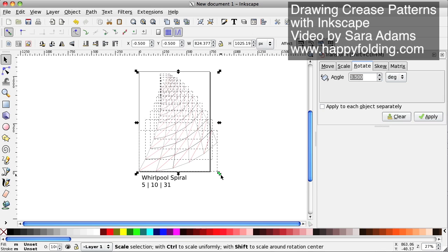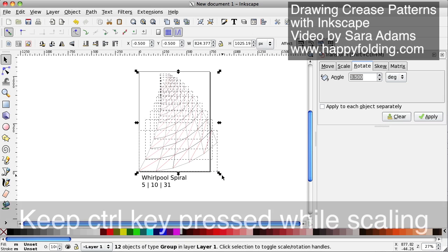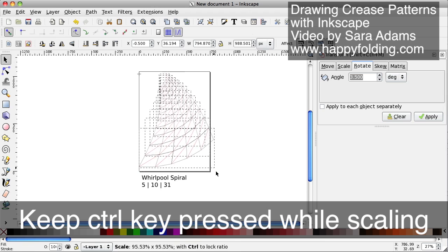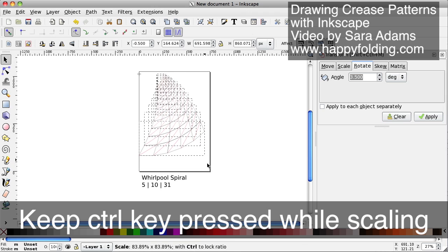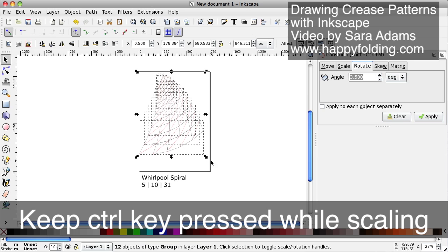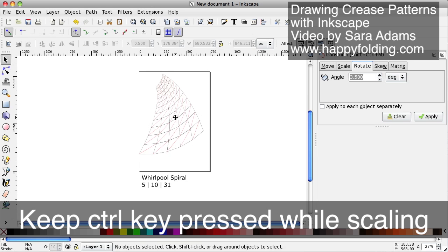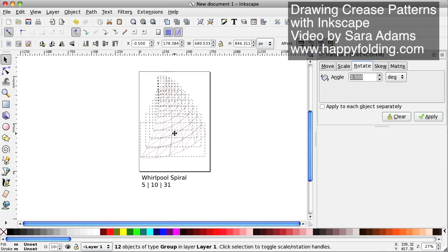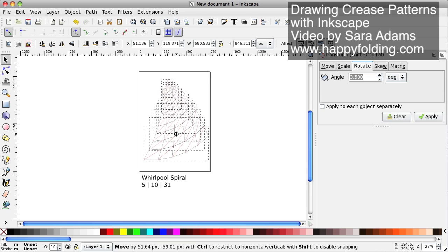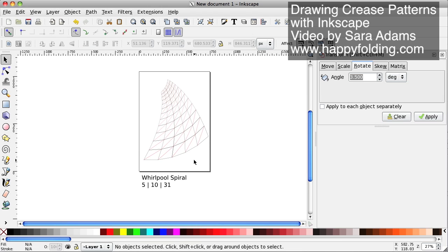And then while keeping the ctrl key pressed, I'm going to scale so that the proportions are going to stay the same. Then just drag that into place, and then print it out.